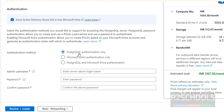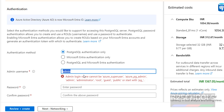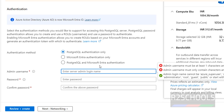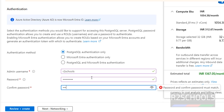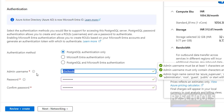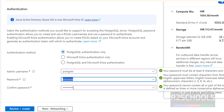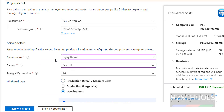For Authentication Method, you can choose PostgreSQL authentication only, Microsoft Entra authentication only, or a combination of both. I am going with PostgreSQL authentication. Provide the admin username — I am giving it as 'pgadmin' (note: certain names are not allowed). Then provide a password that you must remember.